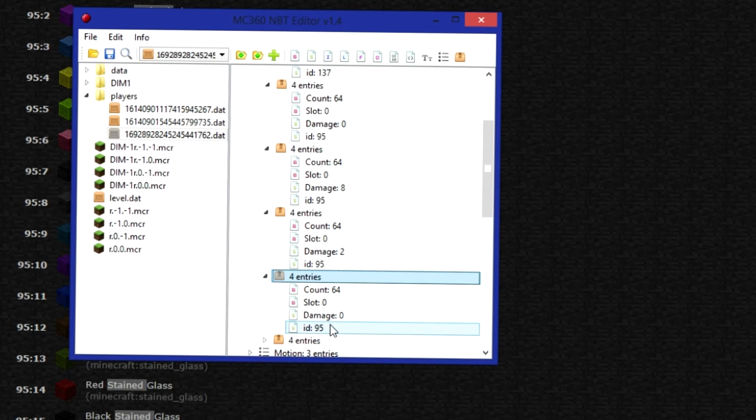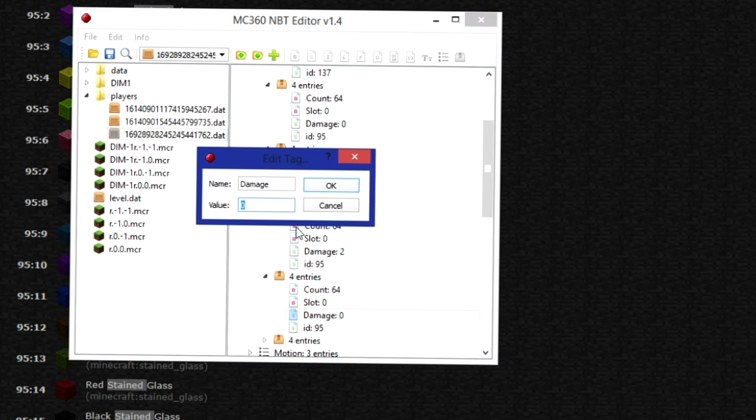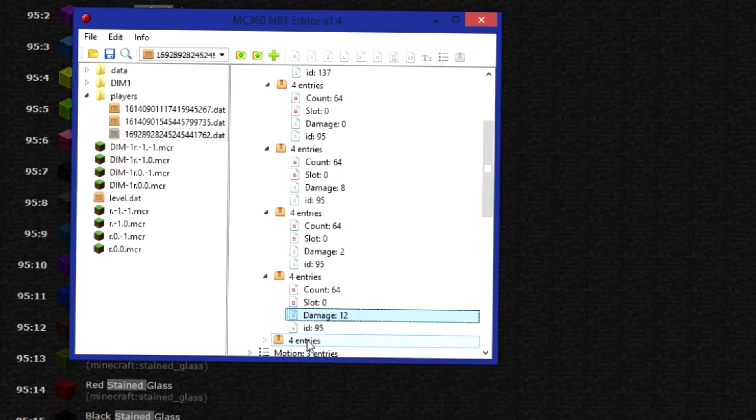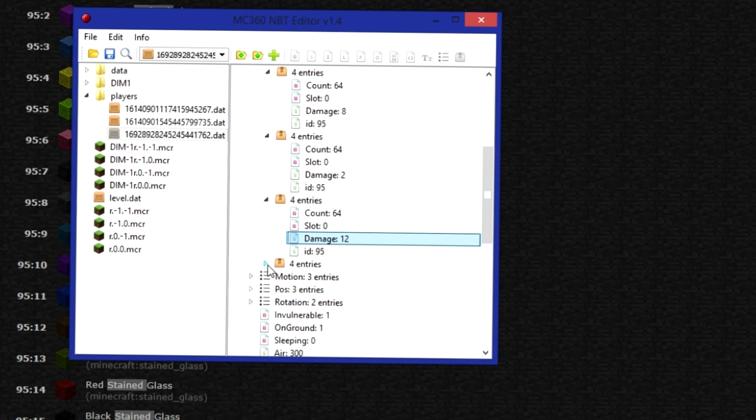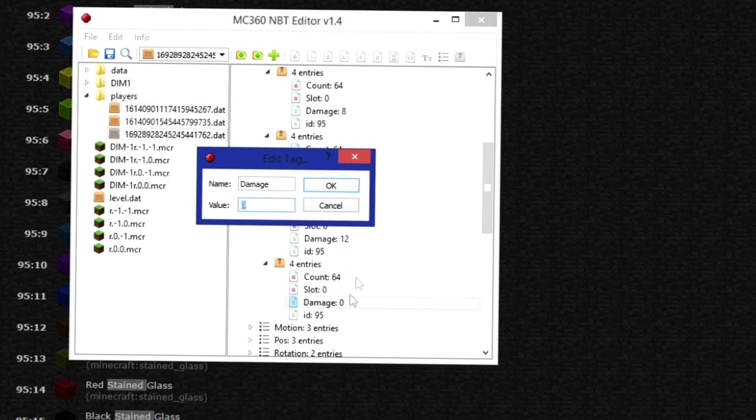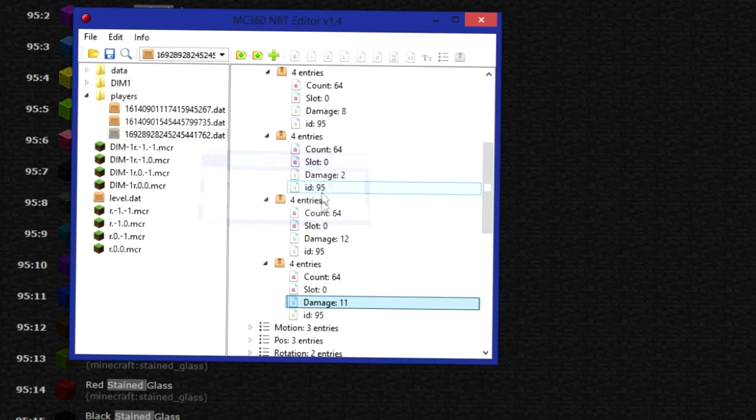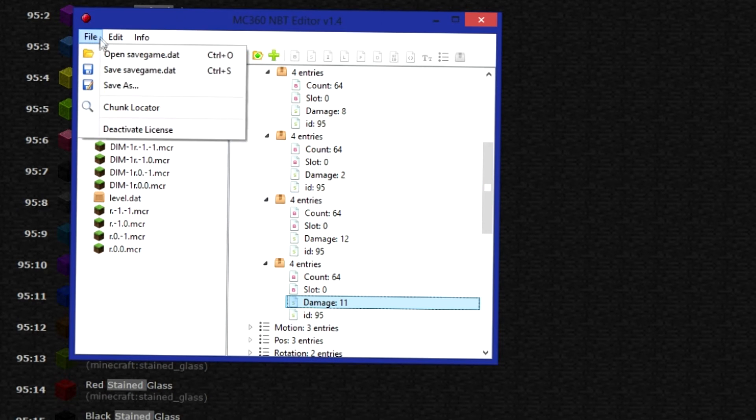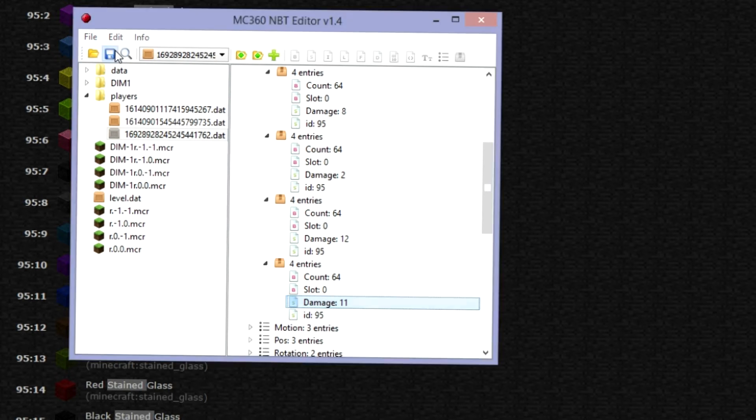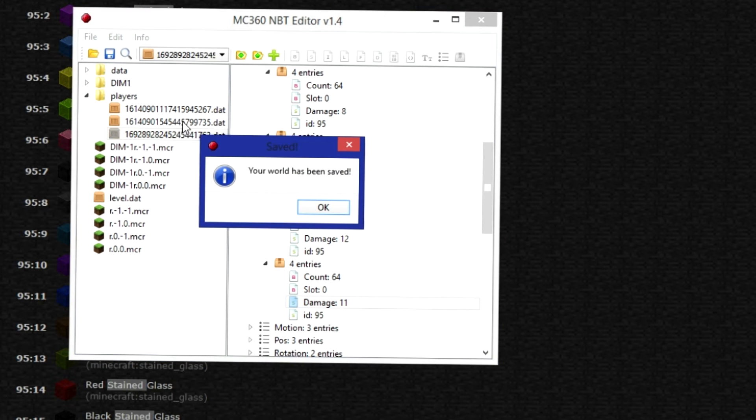I'm actually just going to do these two more. So I'm going to make this one not 324. I'm going to make this one 2. No. I just did that one. 12. And I'm going to make this one 11. So you want to click this. Or you can just click on this little save button. And it will be saved.